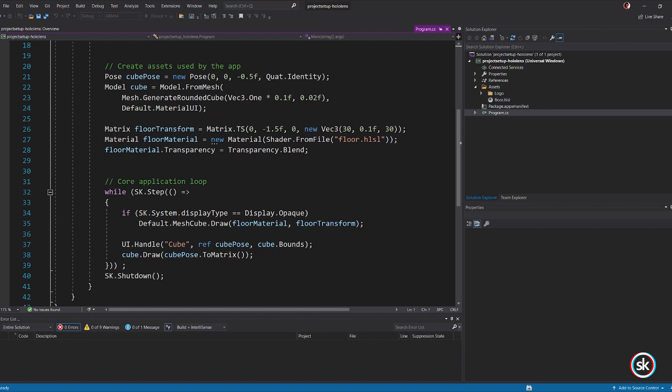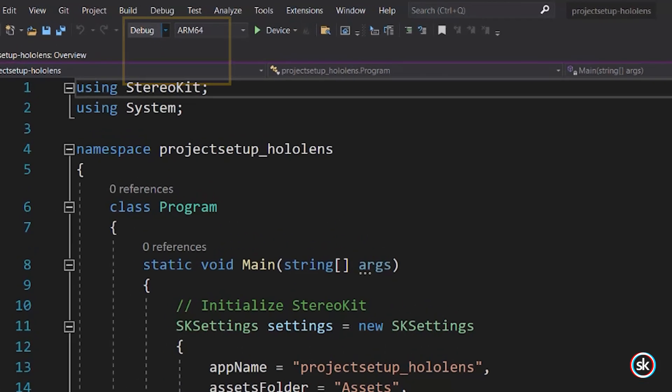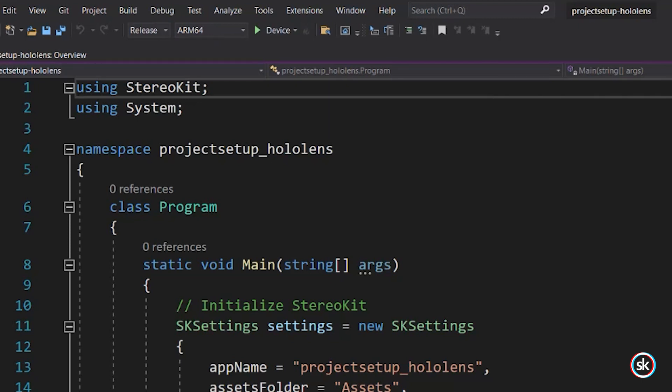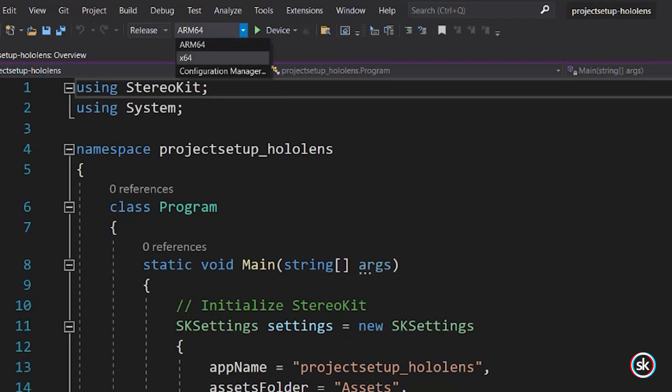For the Solution configuration, select Release. Next, select either ARM or ARM64 for the build configuration. After, select Device in the Deployment Target drop-down menu.